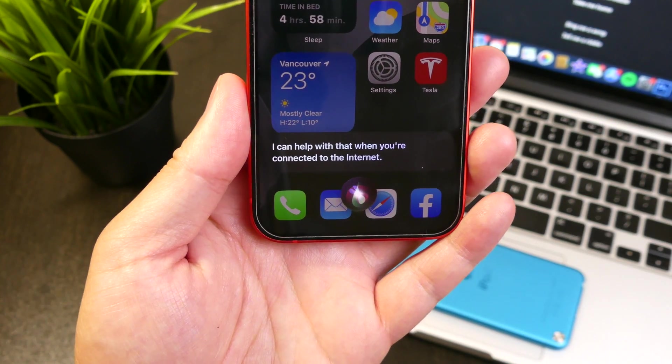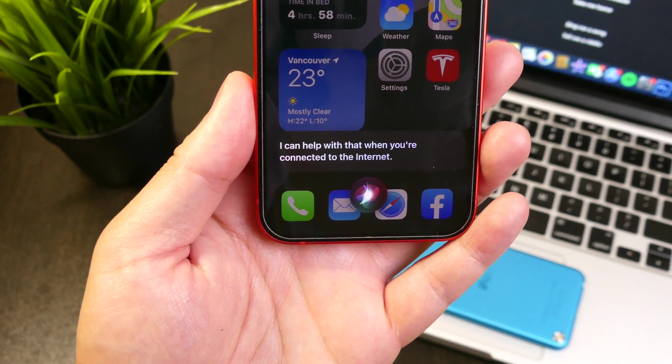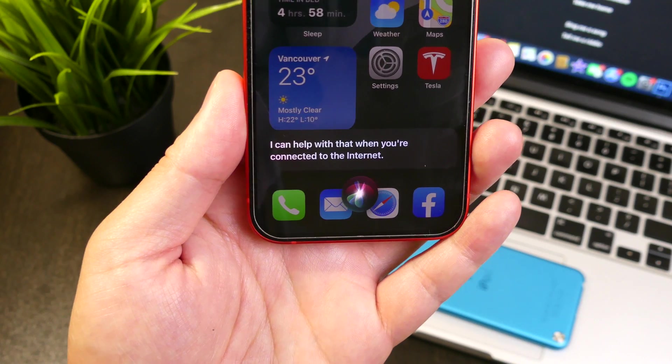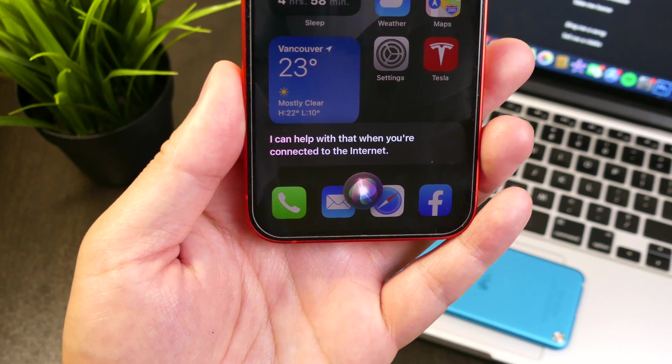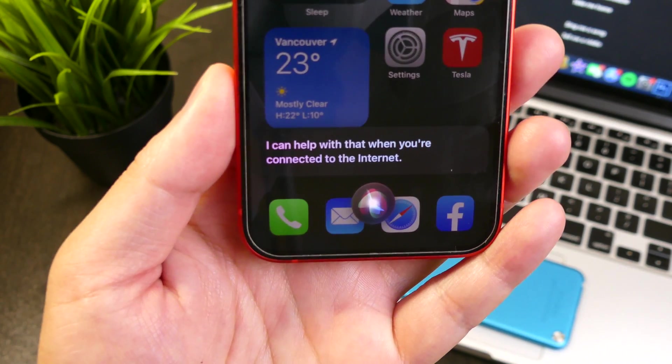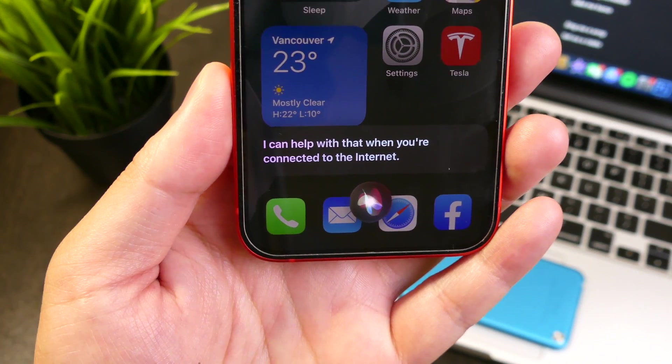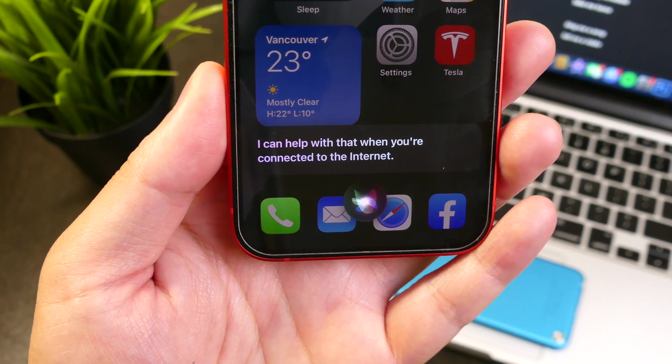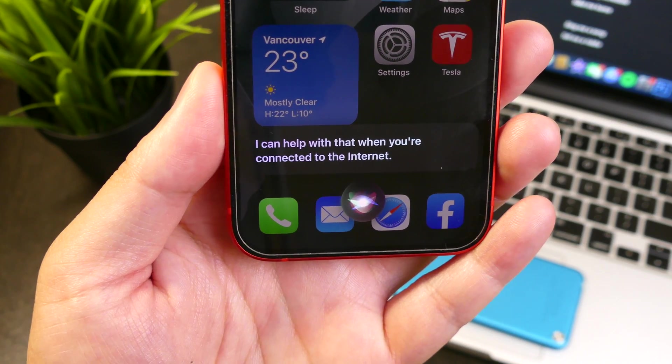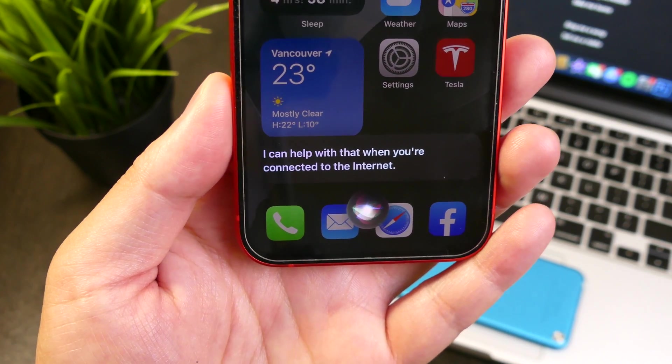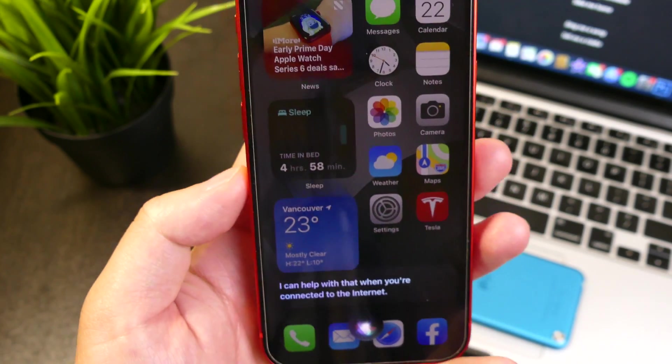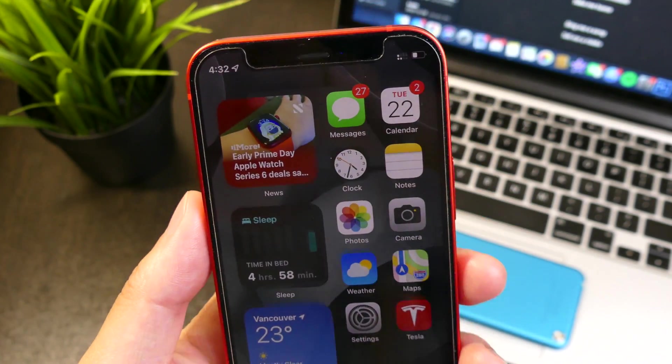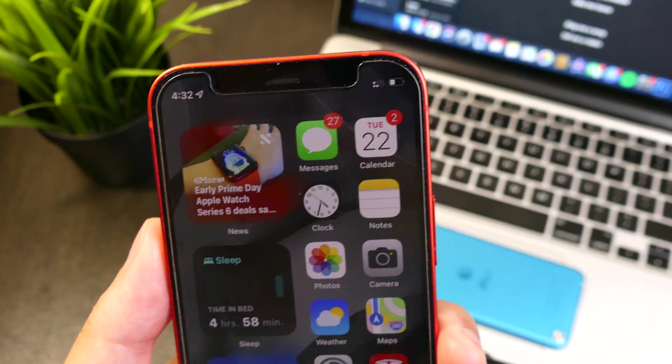The first thing you're going to notice right after clicking on to the side button without being connected to the internet is this little prompt right here. It says I can help with that when you're connected to the internet. You can disregard that completely because she still works in the end.